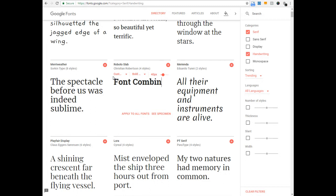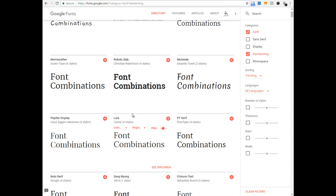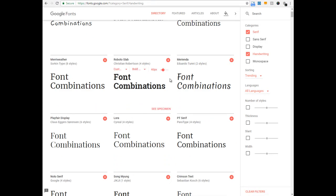Let me type 'font combinations'. Now when I say apply to all fonts, see — all the fonts are showing this text now. So I now need to see popular combinations that Google suggests me for this Roboto Slab font.